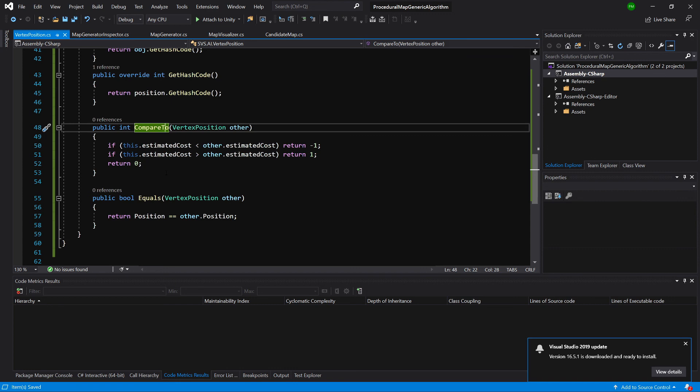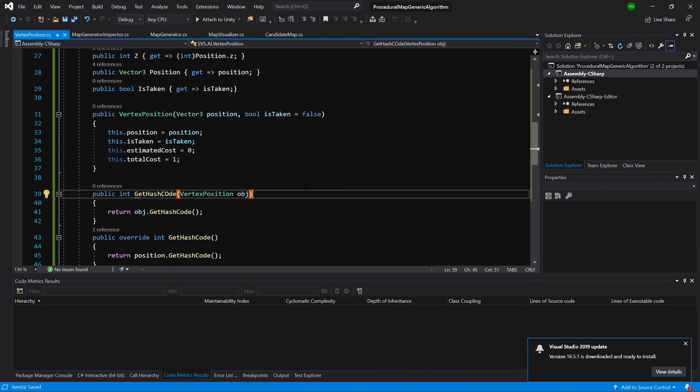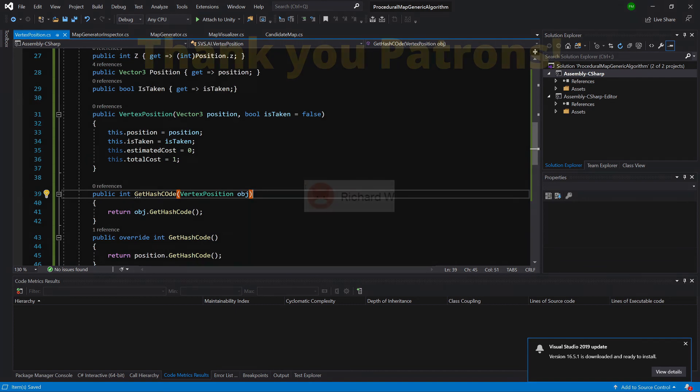Okay, so basically that's it for our vertex position. In the next video we will start implementing the A star algorithm itself.